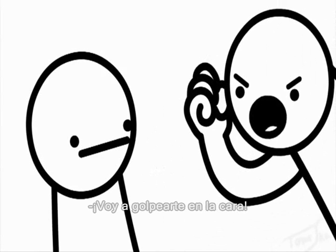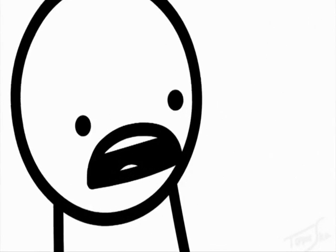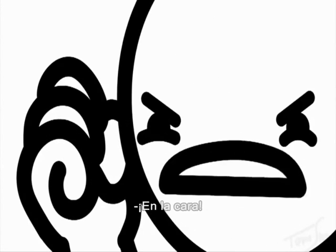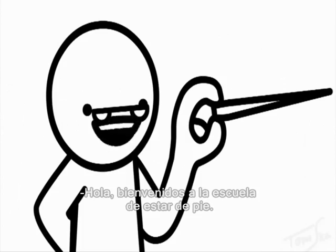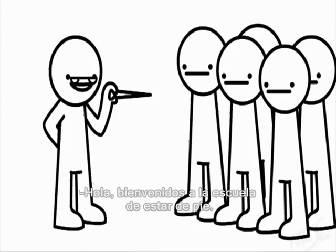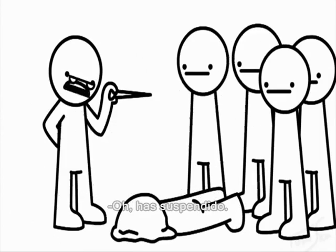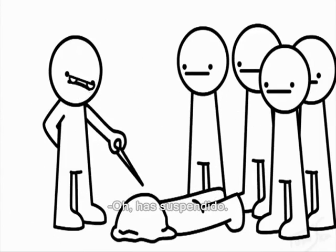I'm going to punch your face in the face. Hello and welcome to standing up school and you fail.